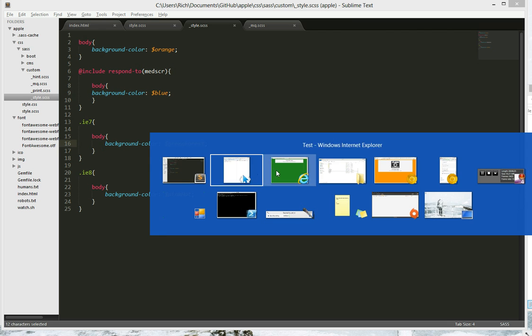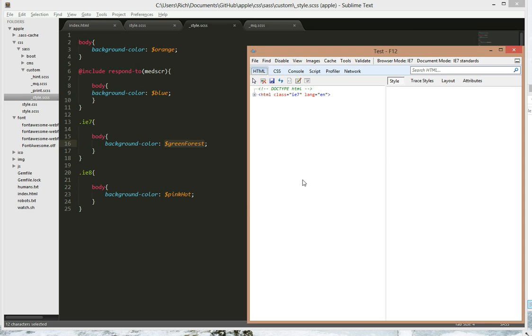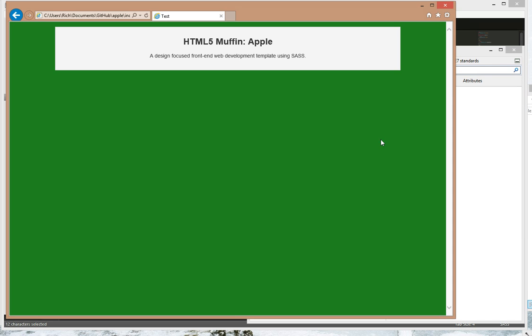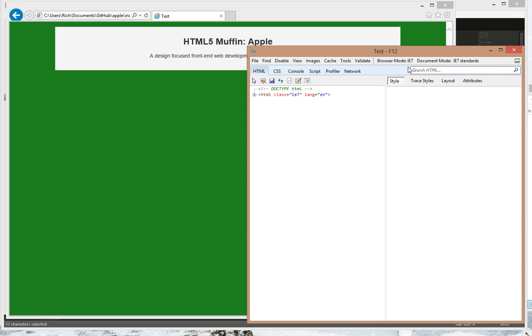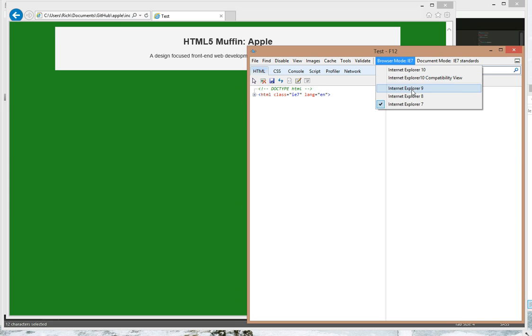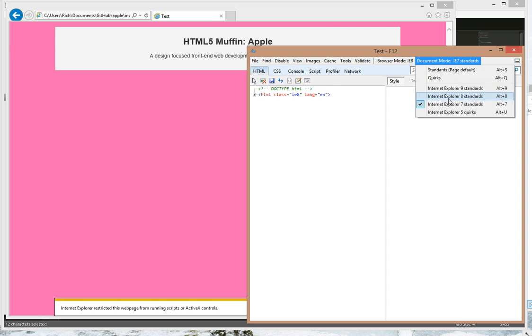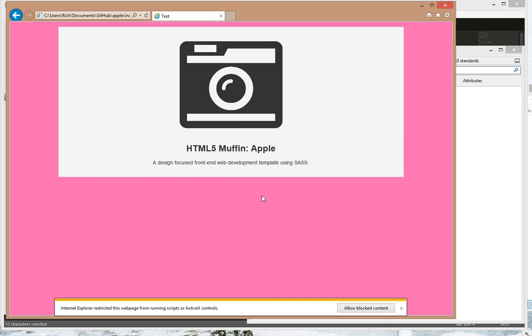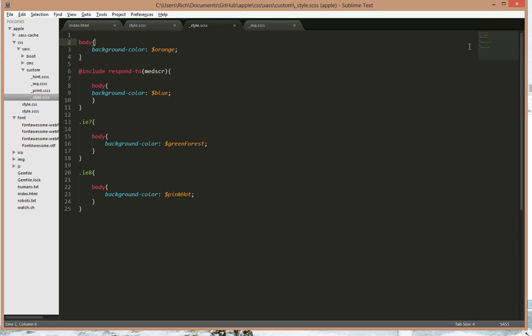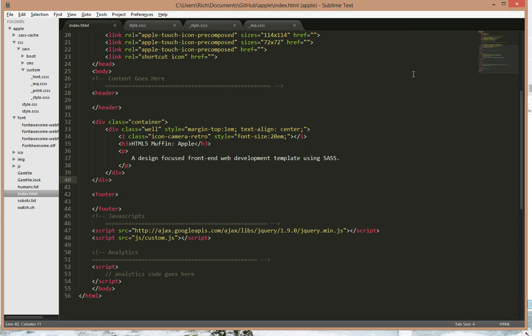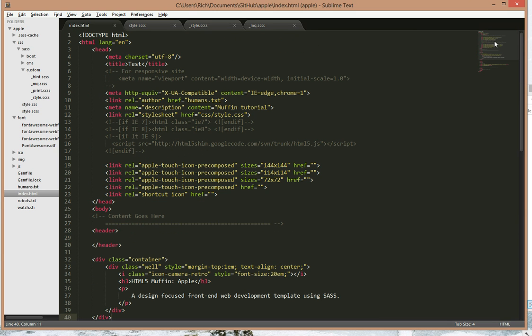Now let's try IE8, and it's pink as specified here. And that works because of this IE8 and IE7 stuff over here.